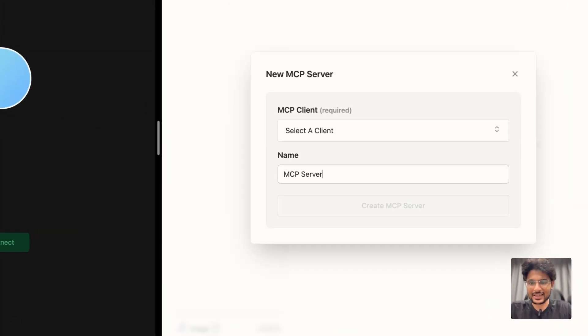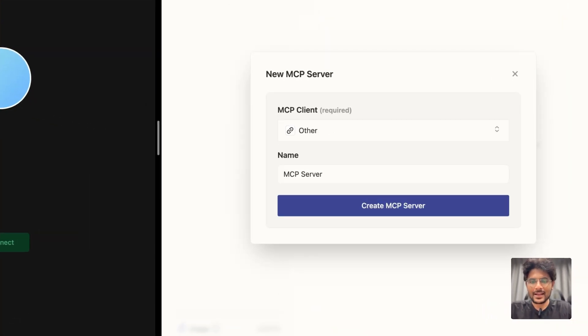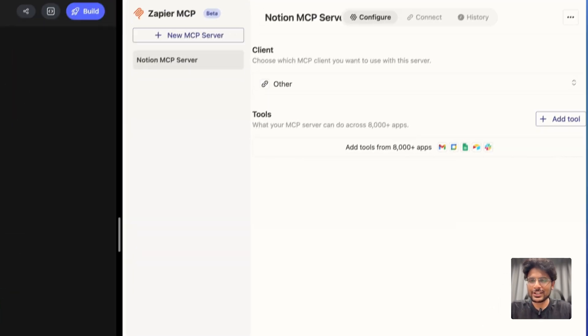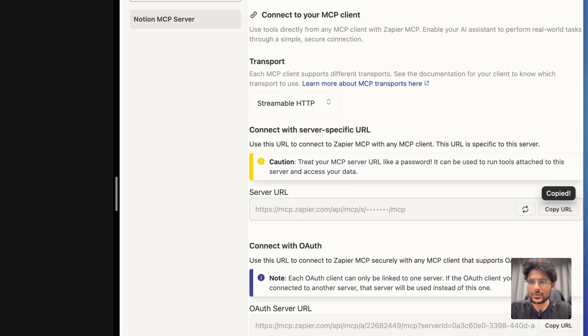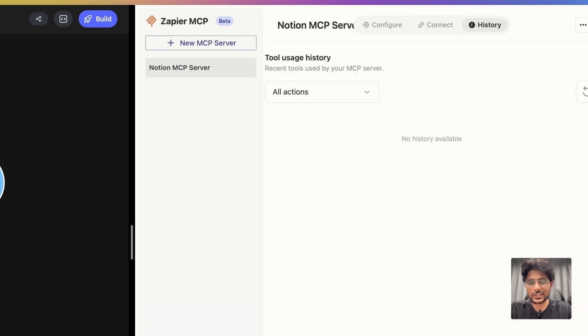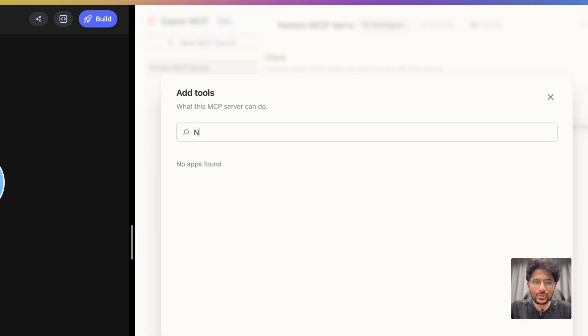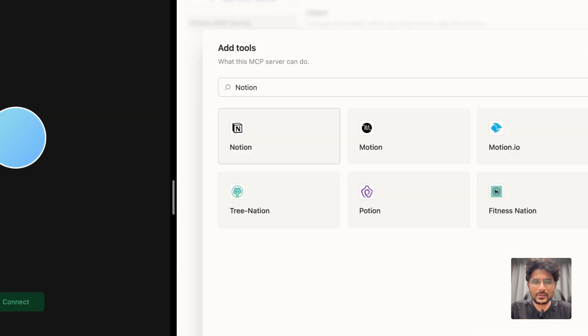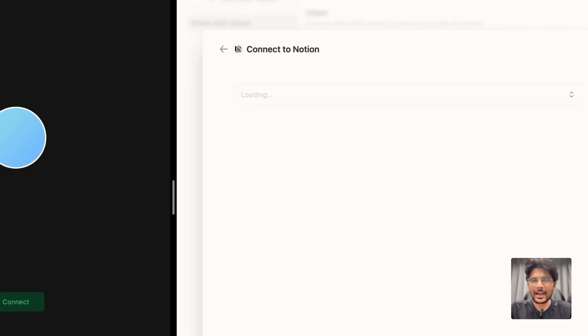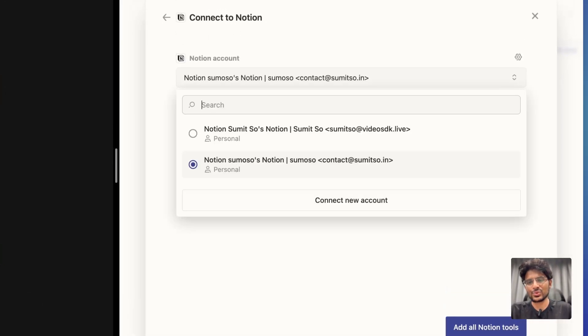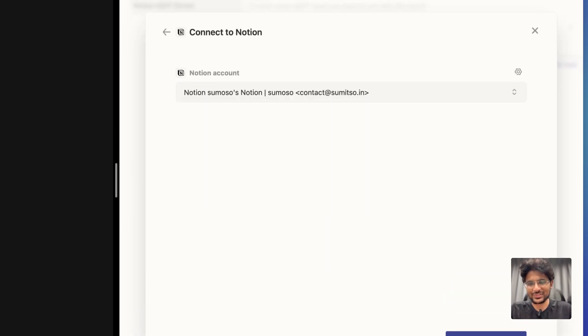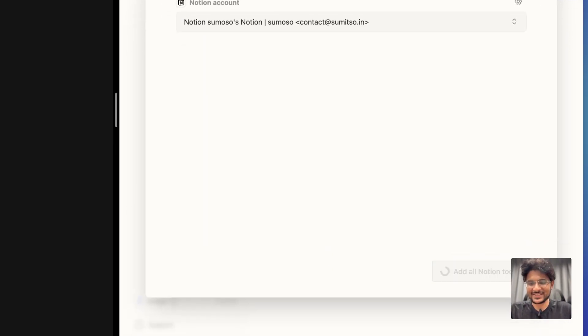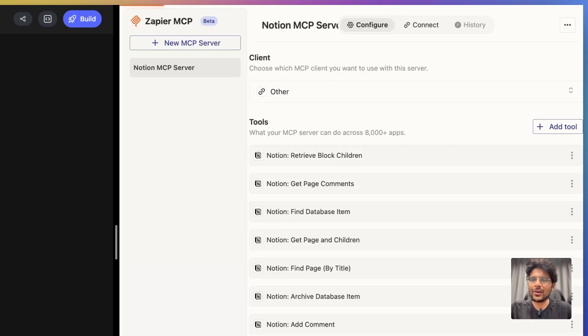Next, let's name it Notion MCP server. There are three options. There is a URL to connect to that server. There is a history where you will see all the actions that it is going to perform. Let's add a tool called Notion. And I am giving it access to all the operations. I'm not afraid of it. Perfect.